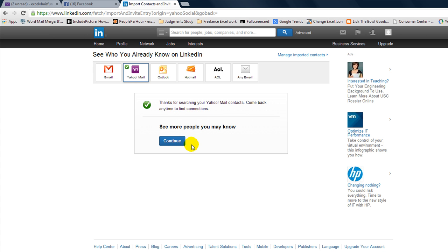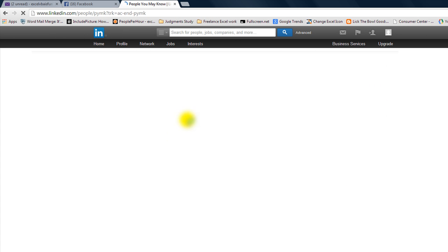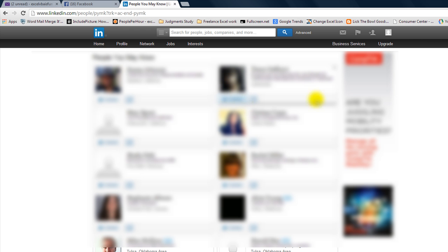Thanks for searching your Yahoo mail contacts. Come back anytime to find connections. So now I have successfully taken all of the people from my Facebook account, and using the miracle that is Yahoo, I've been able to import that or export it into Yahoo.